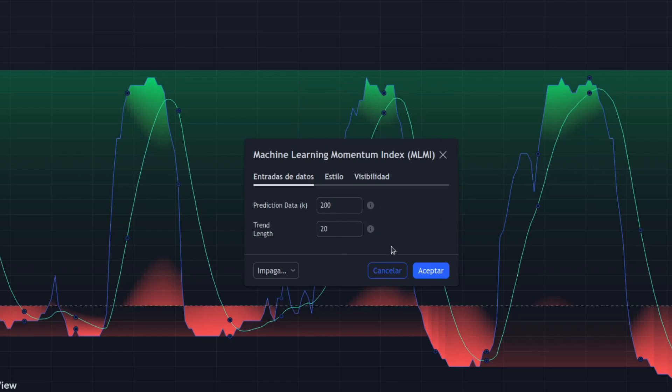On the other hand, through the k-nearest neighbors algorithm, this indicator examines historical data to make more accurate momentum predictions.